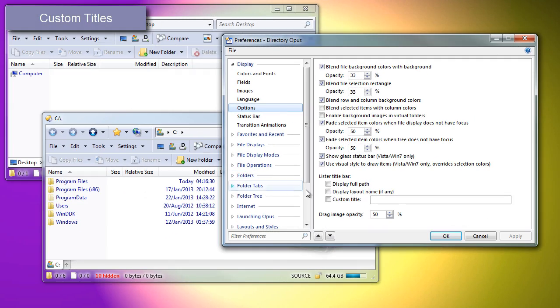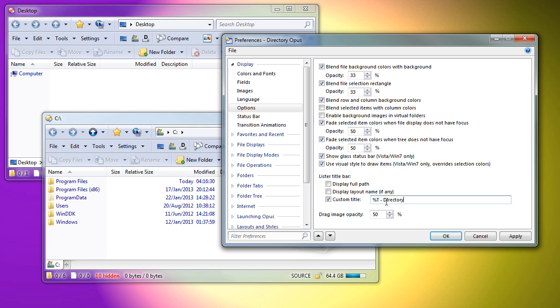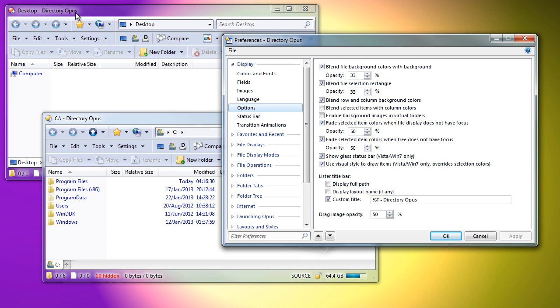Lister titles can now be customized both globally and individually. As a simple example, I will add the string 'directory opus' to all of my window titles. The %t code inserts the default text and is useful if you just want to add something to the start or end. Other codes are described in the manual.